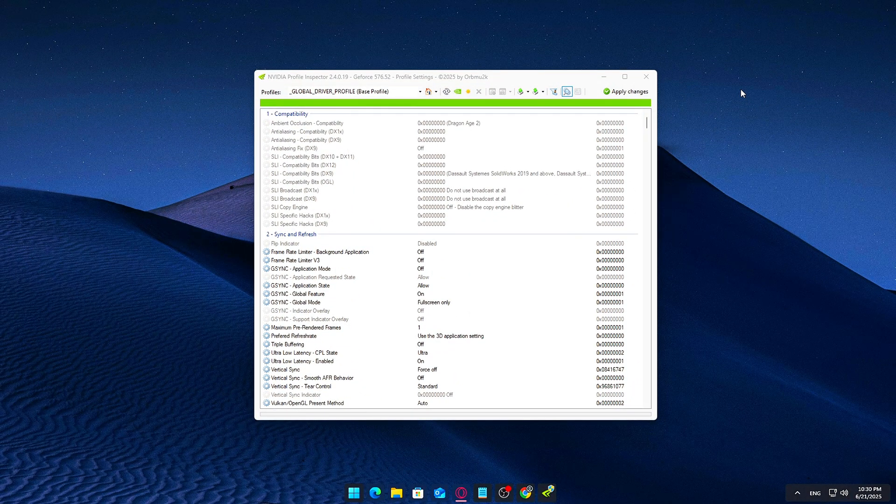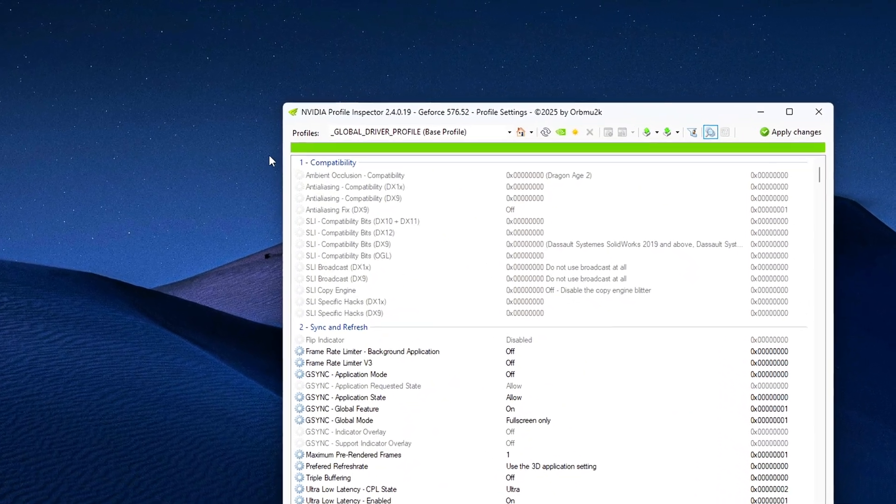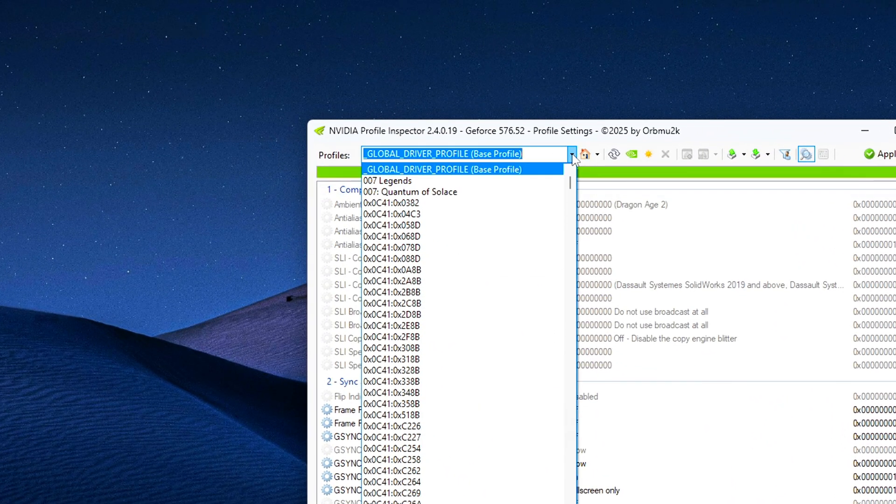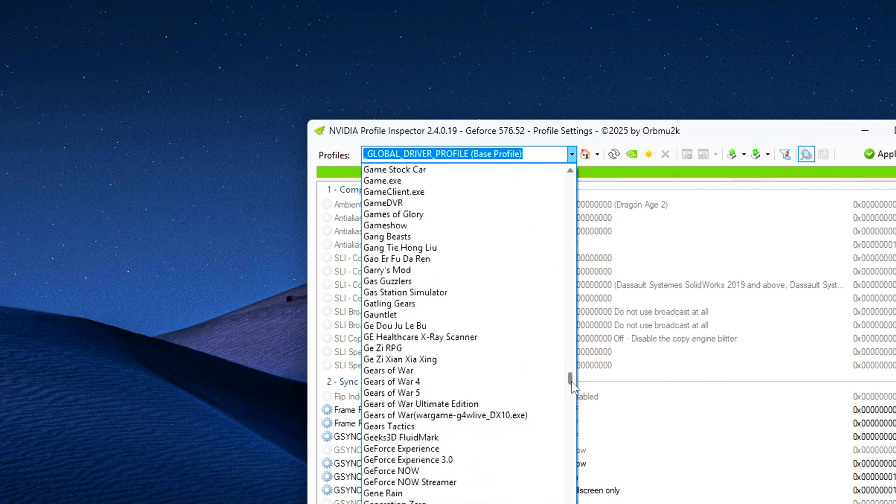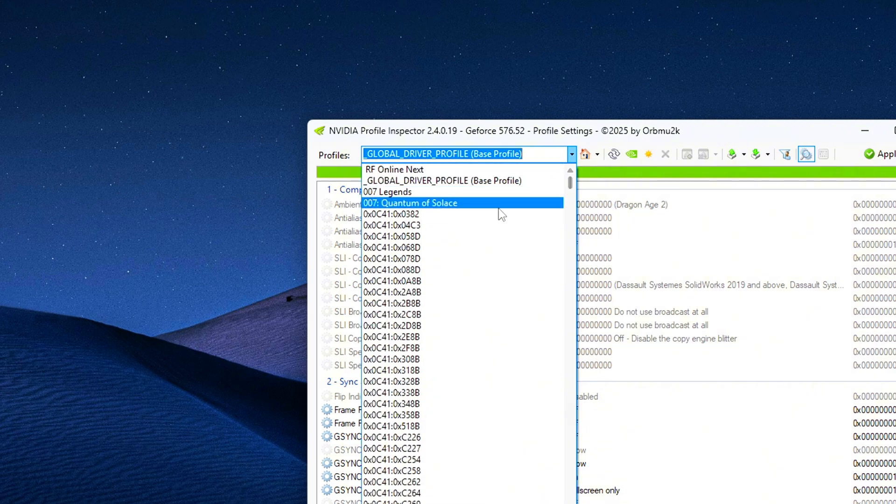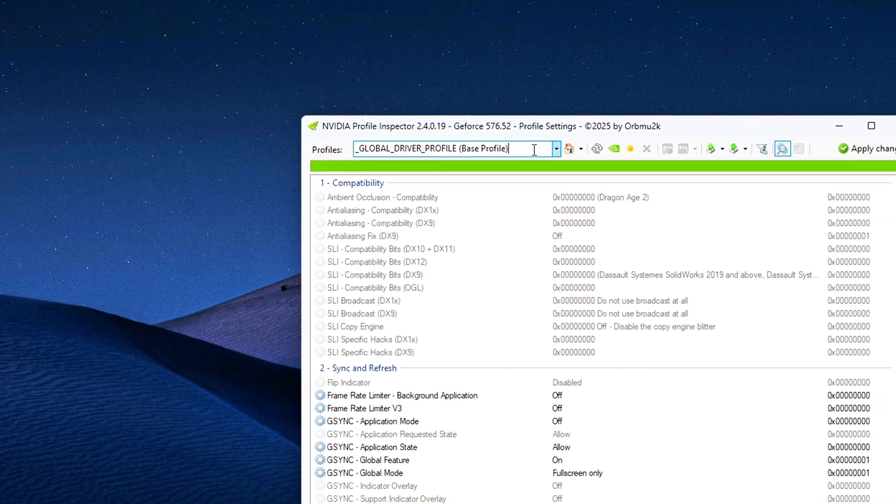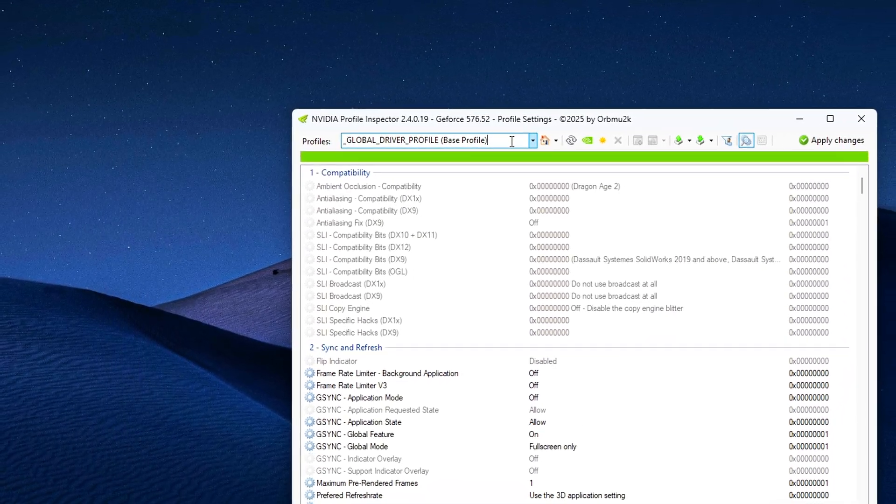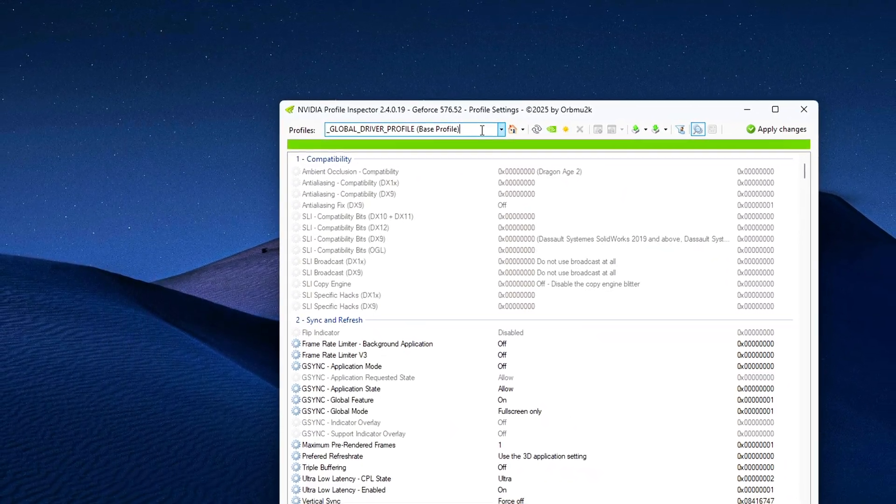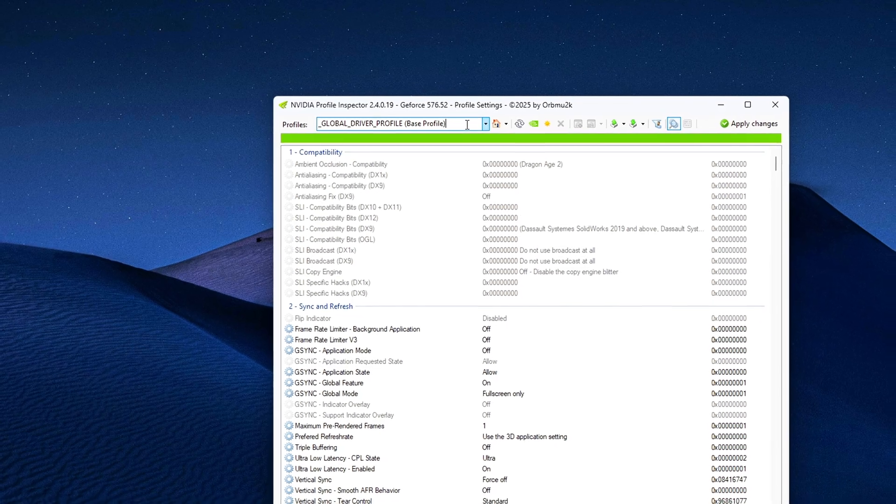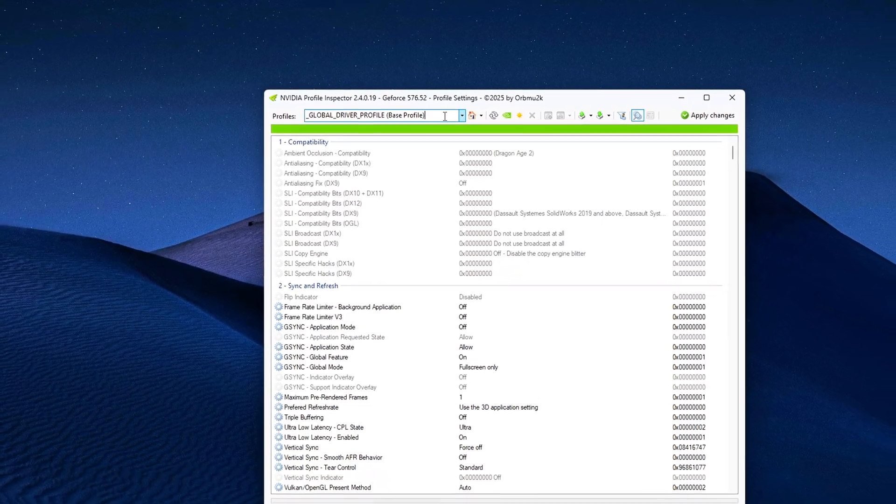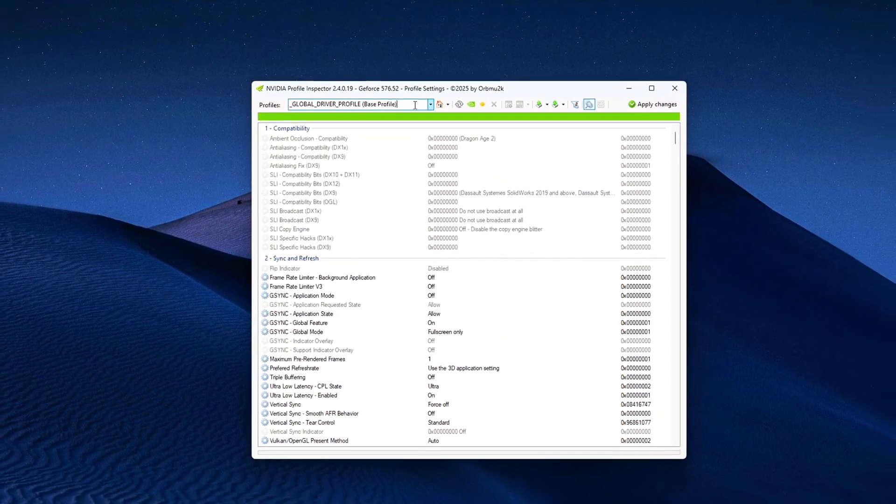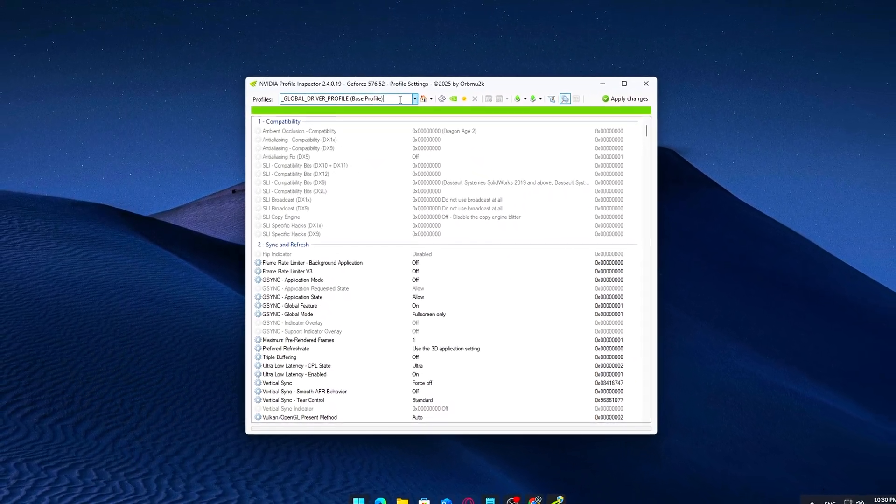Once NVIDIA Profile Inspector is open, look at the top-left corner of the window. You'll see a drop-down menu labeled Profiles. Click it, and from the list that appears, select Global Driver Profile Base Profile. This step is crucial because it ensures any changes we make will apply system-wide across all games and applications, not just to individual game profiles. By editing the Global Profile, we're making sure the driver settings related to resizable BAR are forced across the board, rather than needing to configure each game manually. Once selected, give it a second to load the profile parameters. You'll now have access to a massive list of hidden driver settings. But don't worry, we'll only touch what's necessary.